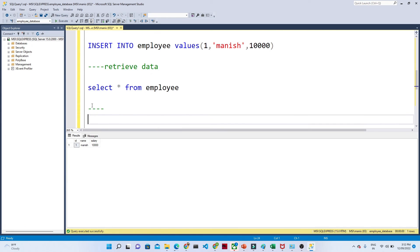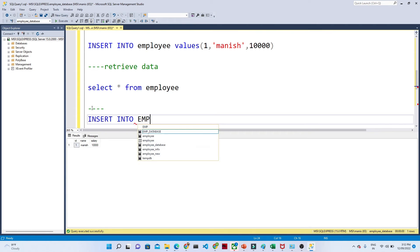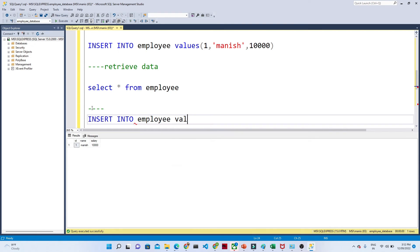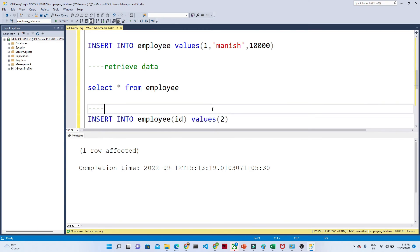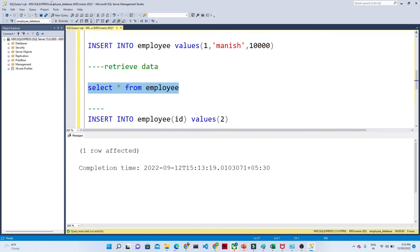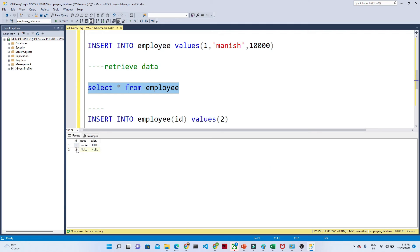Now suppose you have a requirement to insert data only into a specific column. Previously we were doing INSERT INTO table_name with all values. But if you want only a specific column to have a value inserted, after the table name you provide the column name. For example: INSERT INTO employee (id) VALUES (2) — only the id column gets the value 2, and the rest are null. Now SELECT * FROM table_name shows id 1 and id 2, with id 2 having null for name and salary.